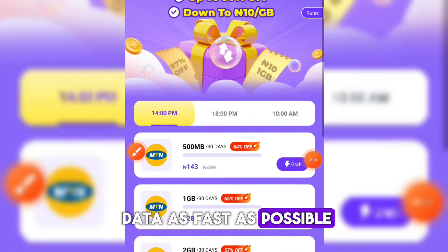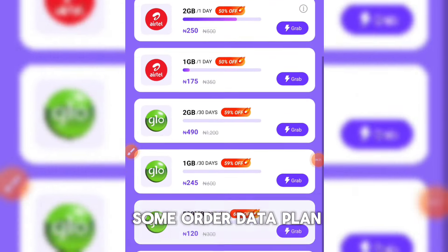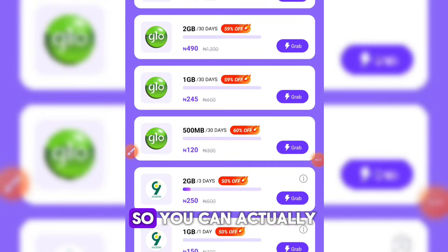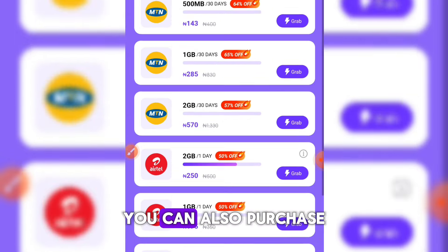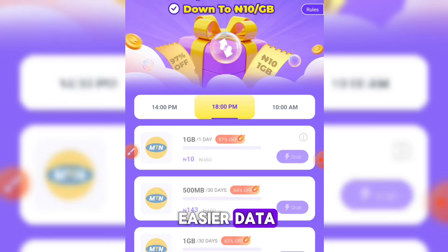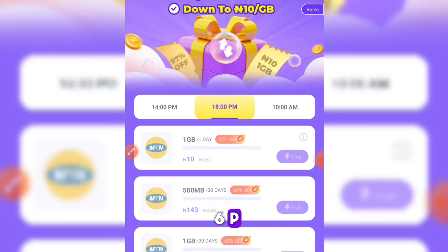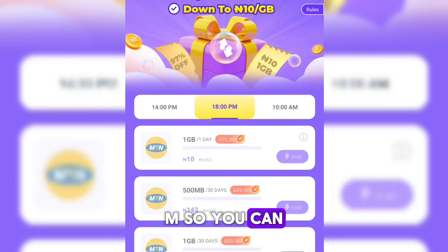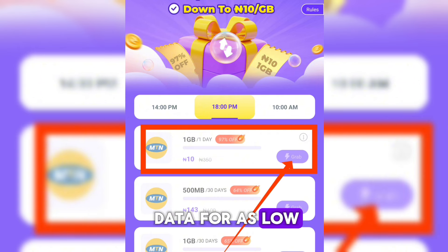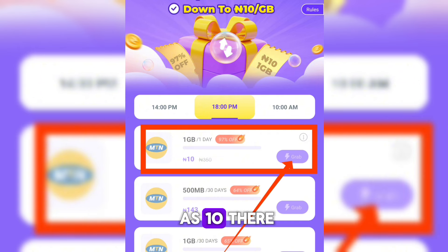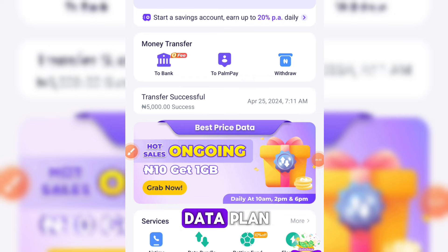If you scroll up, you can see other data plans which are easier to get. You can get one gigabyte for 150 Naira. Coming up next will be the 6pm slot, so you can come over here, click on 'Grab', and purchase data for as low as 10 Naira. That is basically how to get the cheapest data plan in Nigeria.